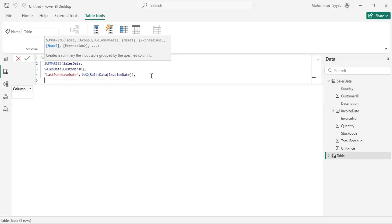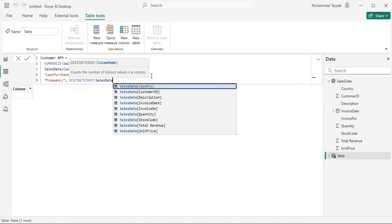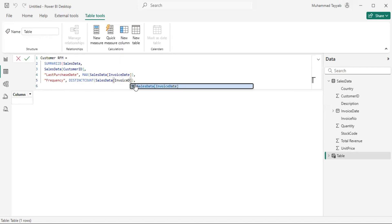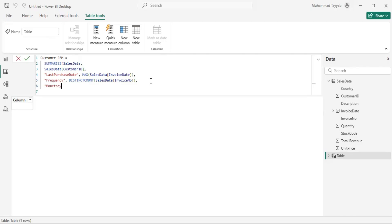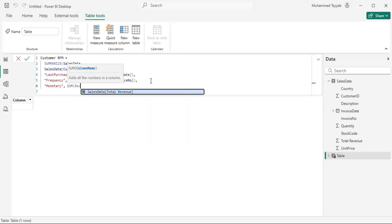I got customer ID, I got last purchase date. I can then directly calculate the frequency, which is a distinct count of invoice number. I'm using distinct count because invoice numbers repeat when a customer buys multiple products within a single invoice. Next we have the monetary — for that we can just do a sum of the revenue column.